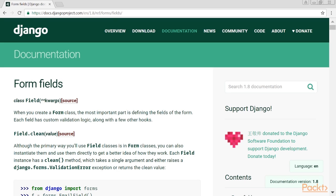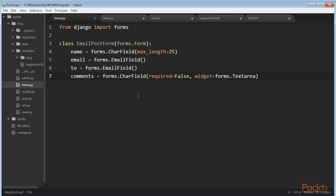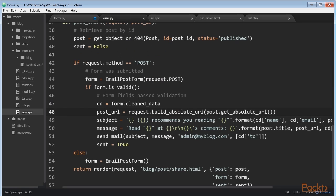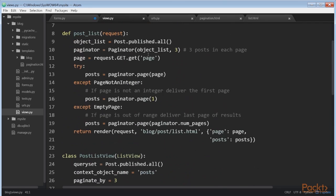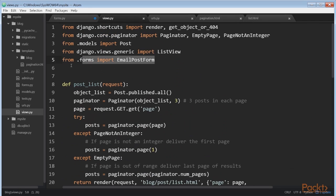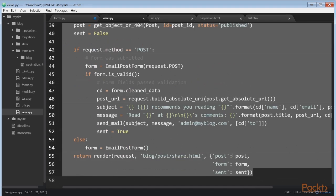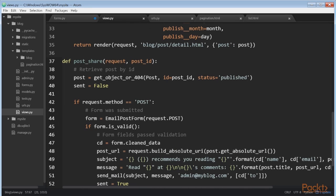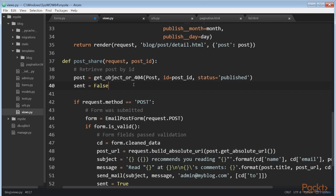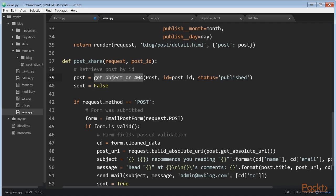Now let's see how to handle forms in views. You have to create a new view that handles the form and sends an email when it's successfully submitted. Edit the views.py file of your blog application and add these lines of code to it. This view works as shown. We define the post_share view that takes the request object and the post ID as parameters. We use the get_object_or_404 shortcut to retrieve the post by ID and make sure that the retrieved post has a published status.